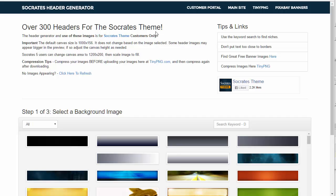A niche header is essentially a way that you can convey what your website is about in just a few seconds to hopefully keep your visitor on the site longer.